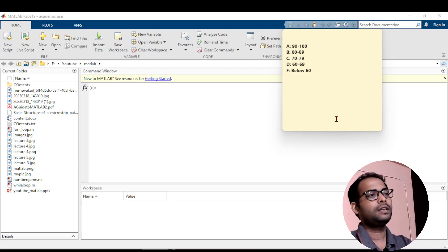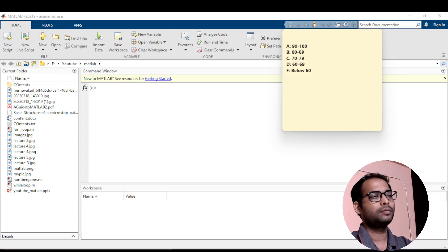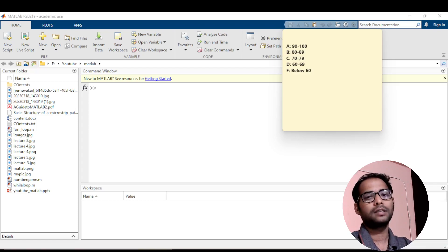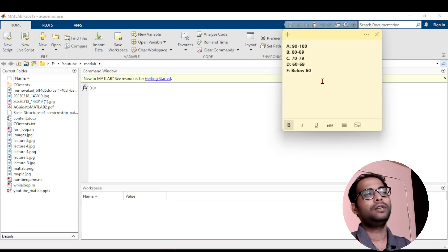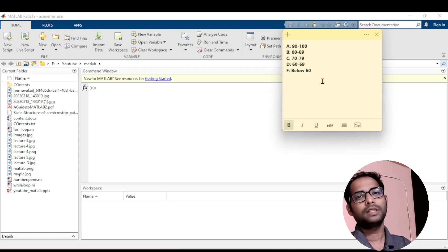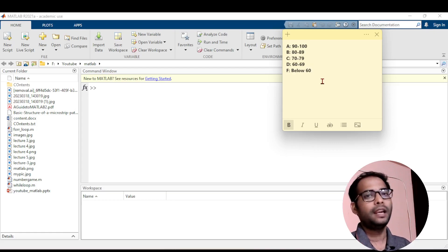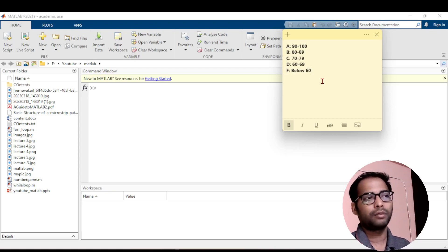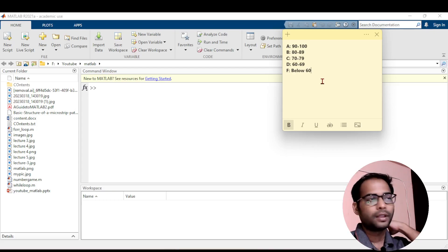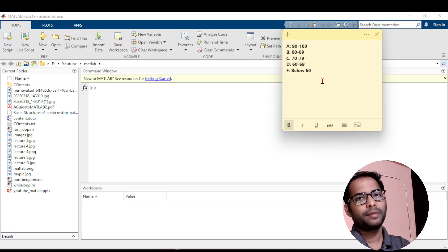Basically, I have written here a grading system. In this program, what we are going to do is create a program which can tell a grade based on the marks of the student. It will tell whether the student has got A grade or B grade or whatever grade.